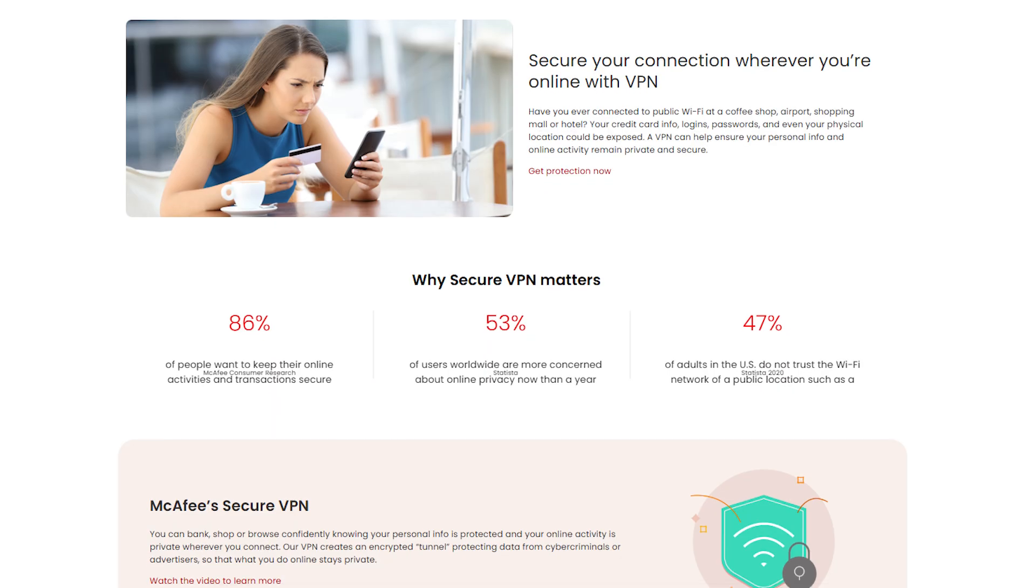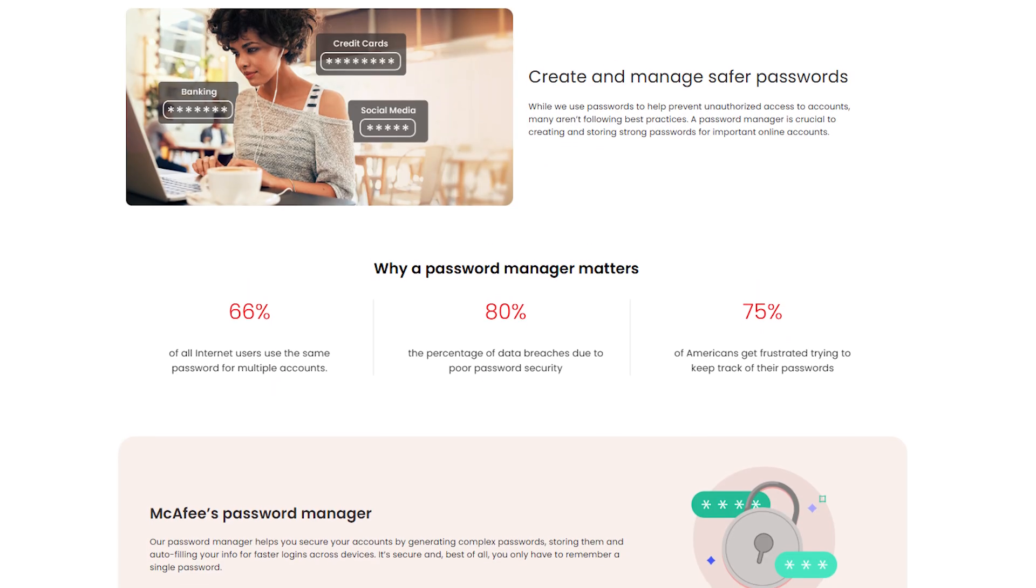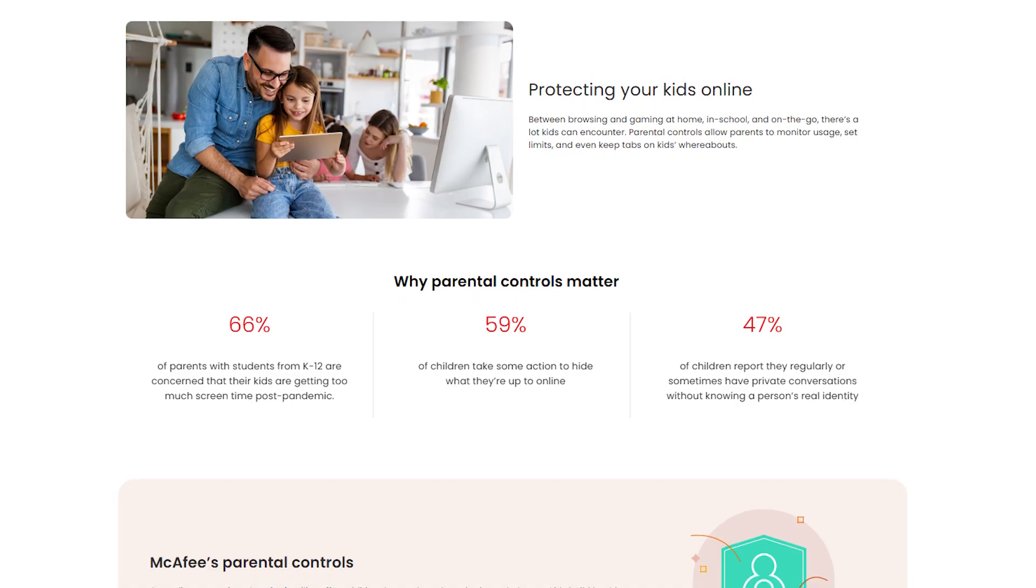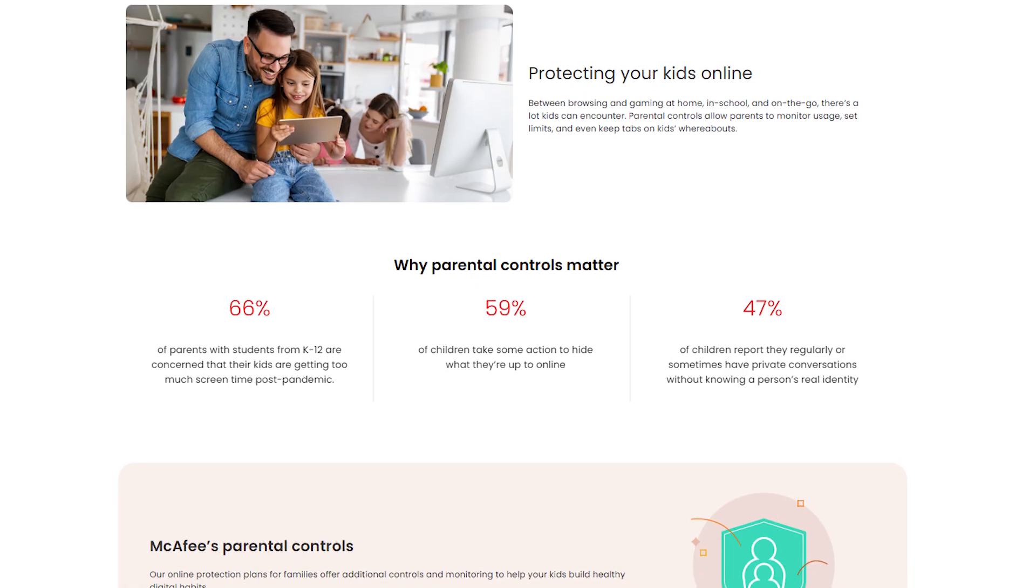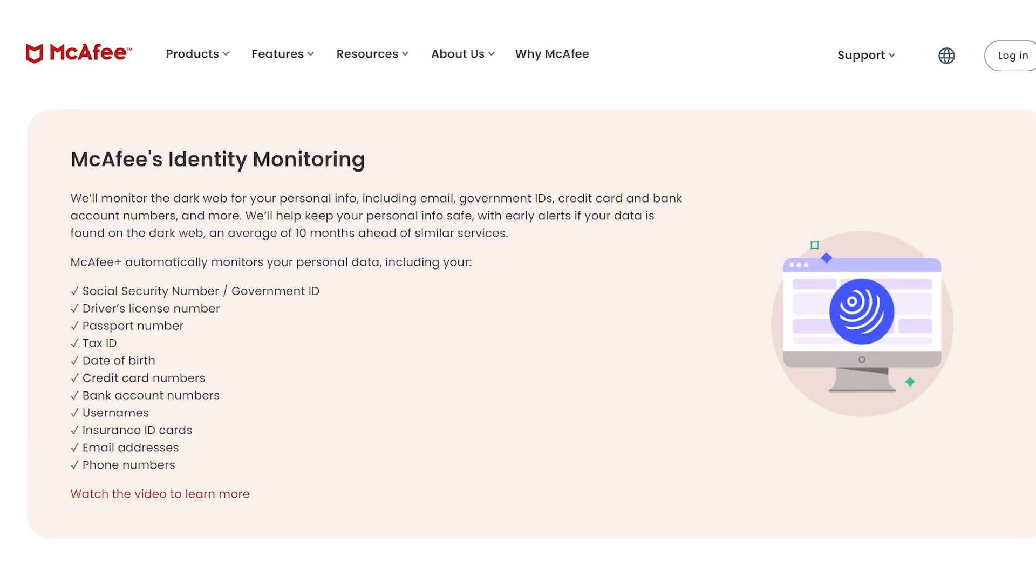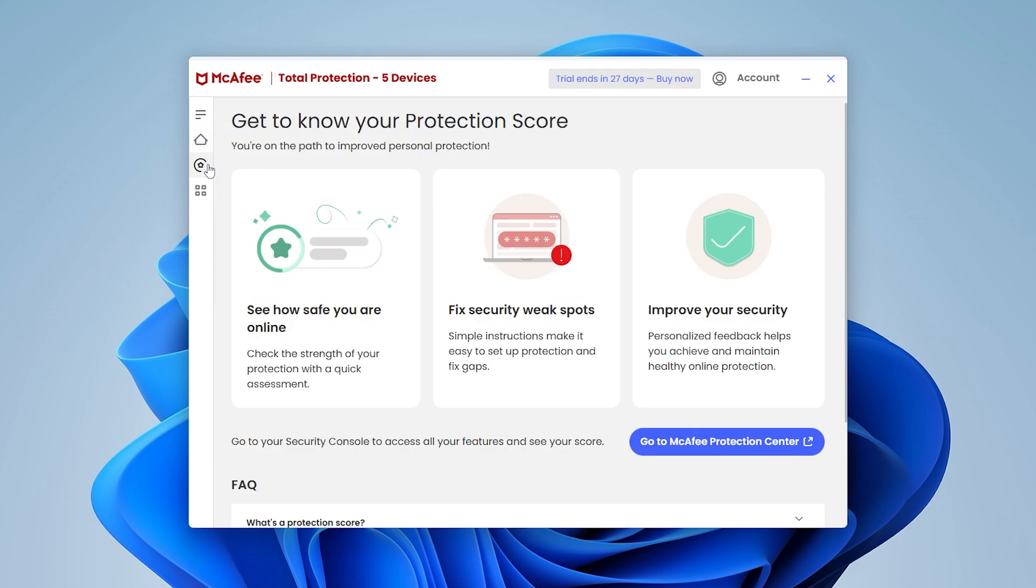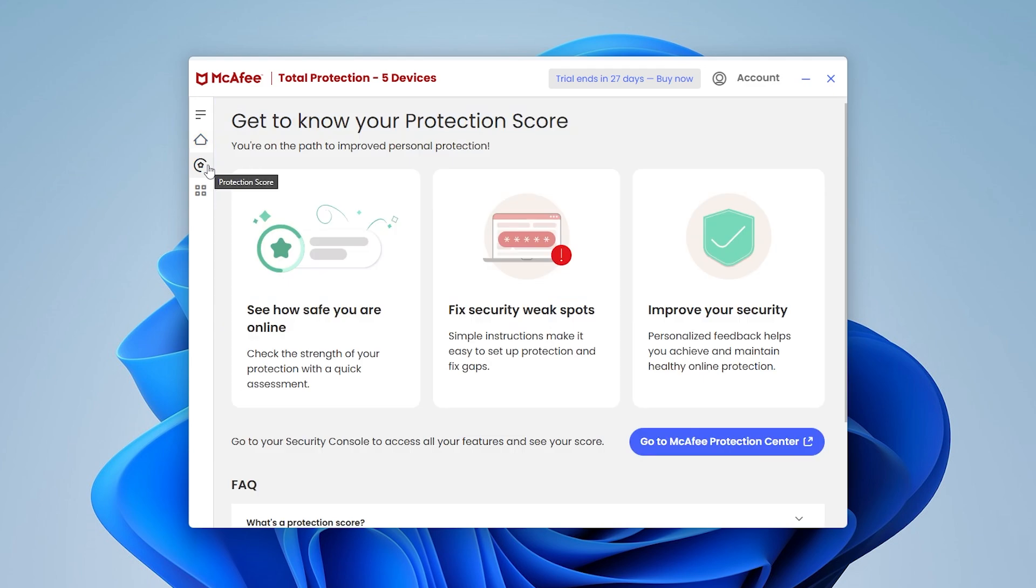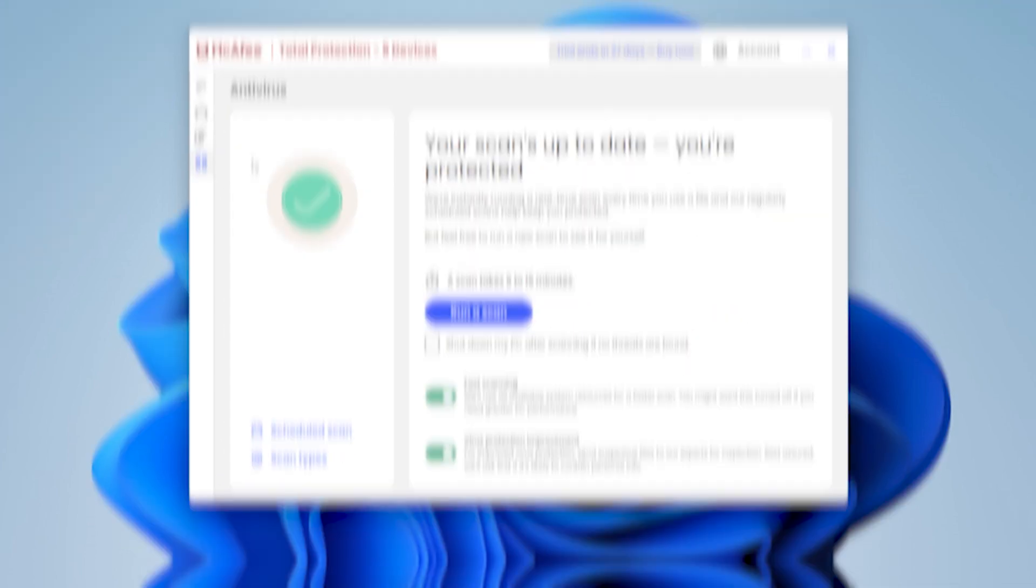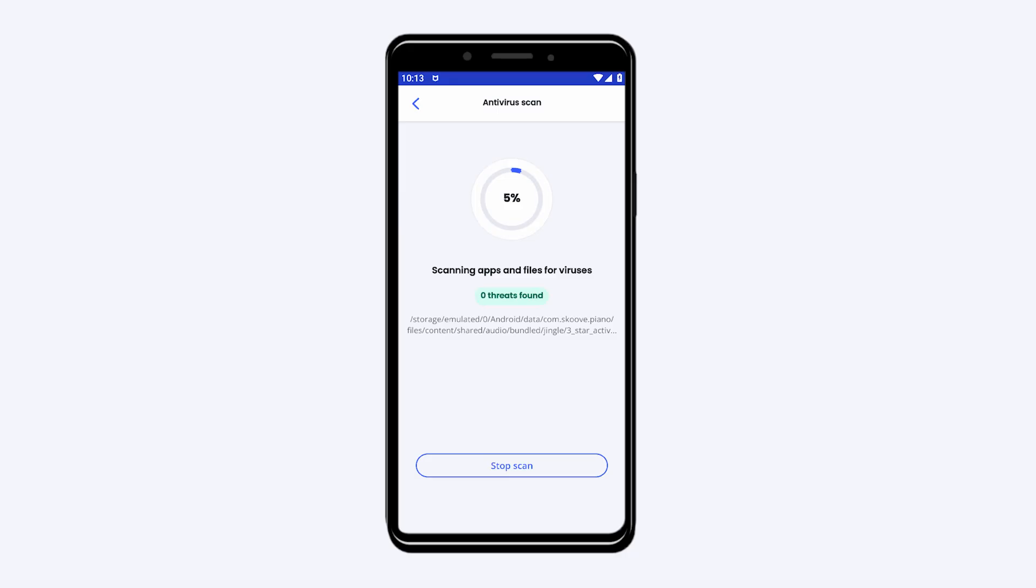They also include a VPN, password manager, and parental controls. So it's still a full antivirus suite, but the real strength lies in the layered identity protection. The interface is better than it used to be, and performance-wise, it's no longer the resource hog it once was. I've tested it on a few devices and didn't run into any lag or weird behavior.